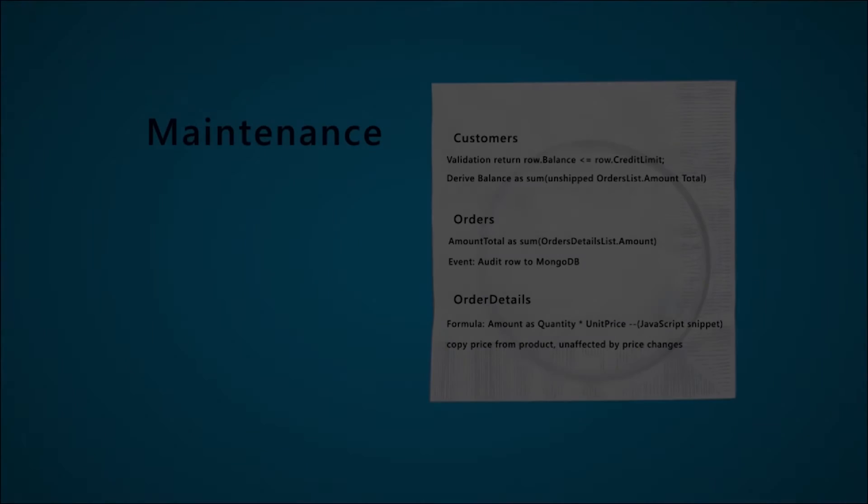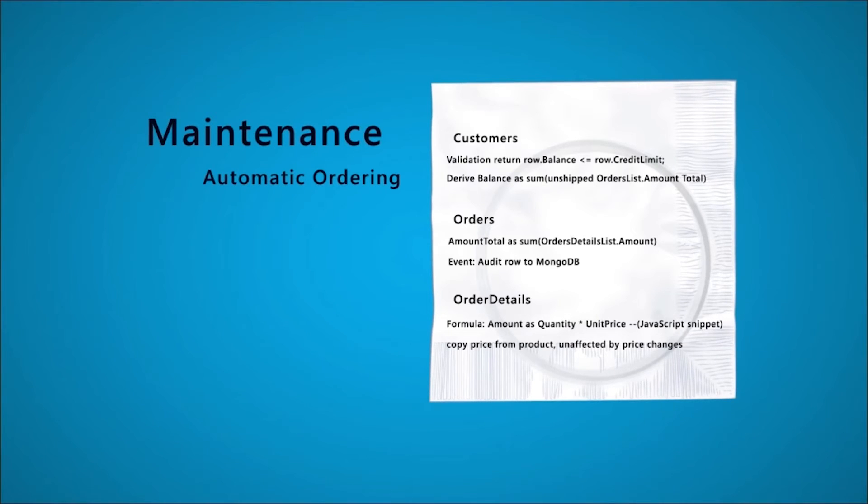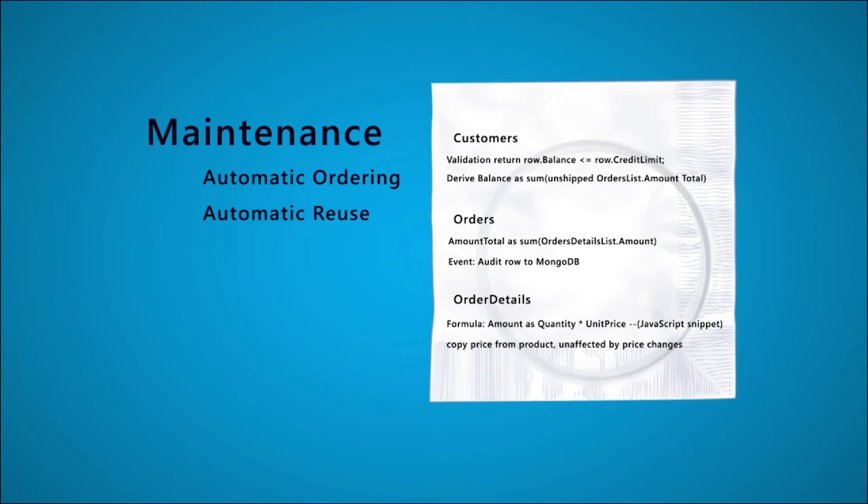And maintenance is addressed too, meaning that when you change the rules, ordering and optimizations are handled automatically. And since invocation is also automatic, all your existing transactions will use and adapt to the new logic.